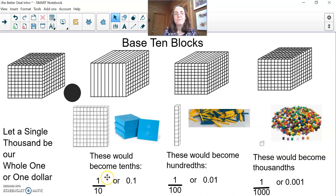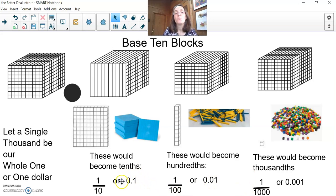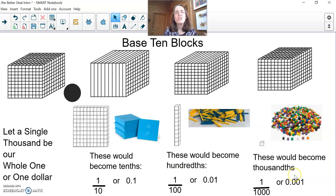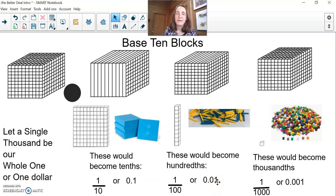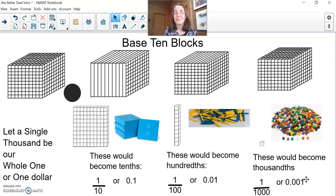As you can see, I wrote our tenths, hundredths, and thousandths as fractions. I also wrote them as decimals. This is one-tenth, this down here is one-hundredth, and this is one-thousandth. As you move over to the right, we're just using place value to show bits and pieces of things. The place just to the right of the decimal is the tenths place. Two places to the right of the decimal is the hundredths place — that's hard to say! — and three places to the right of the decimal would be the thousandths place.